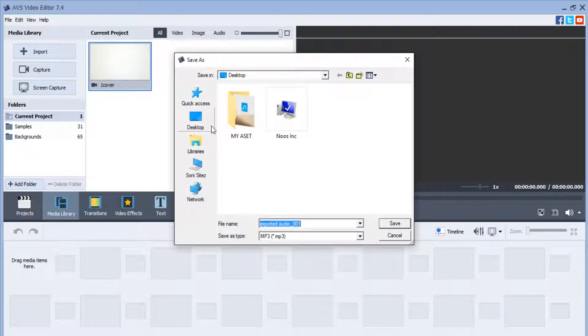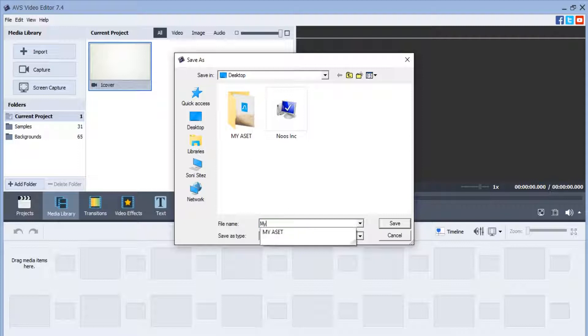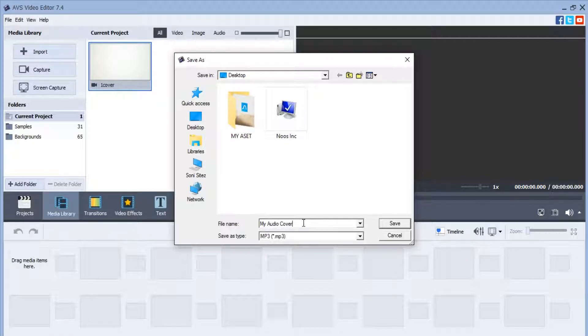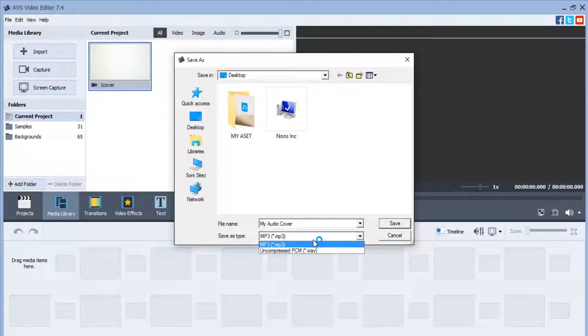Now on your desktop, just type what audio name you want. For example, Audio Cover, and then save as MP3.